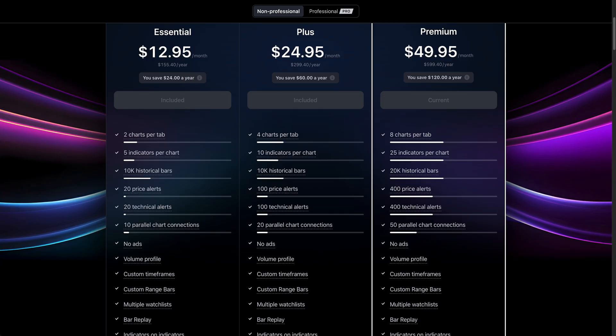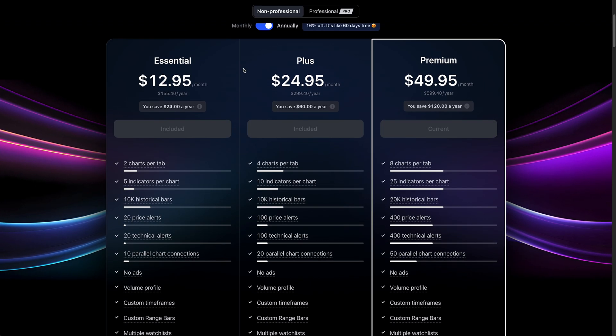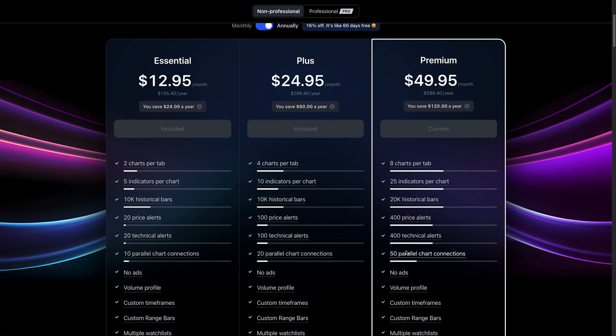So in this case, we would add up all of the chart connections and utilize that according to the plan we have or the plan we want to purchase. If you have a premium plan, you can have up to 50 parallel chart connections — meaning you could have 50 tabs open at once with 50 different or same symbols. You could have your tabs open and your desktop app and your mobile app all at the same time, equaling up to 50 parallel chart connections.